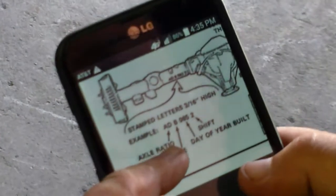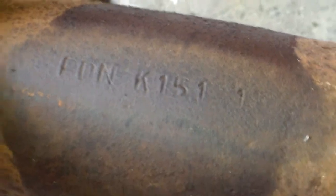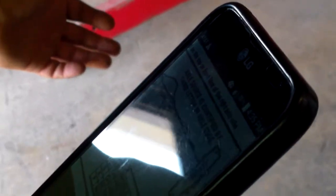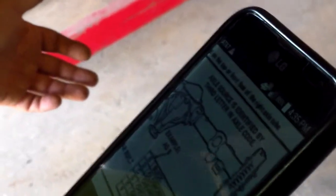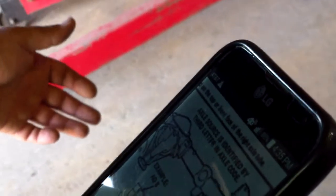The axle ratio is the first two letters. And this is P, D — yeah, P, D, N, K. The N signifies... it doesn't say what it signifies here. It's supposed to be like Buick, Oldsmobile, Chevrolet, Buffalo. G is a Chevrolet gear and axle. K is GM in Canada and P is Pontiac.